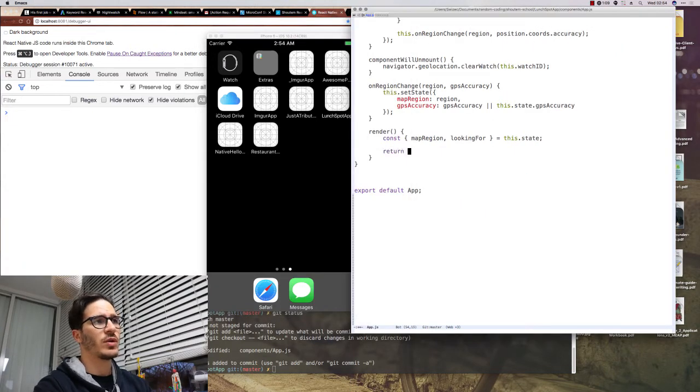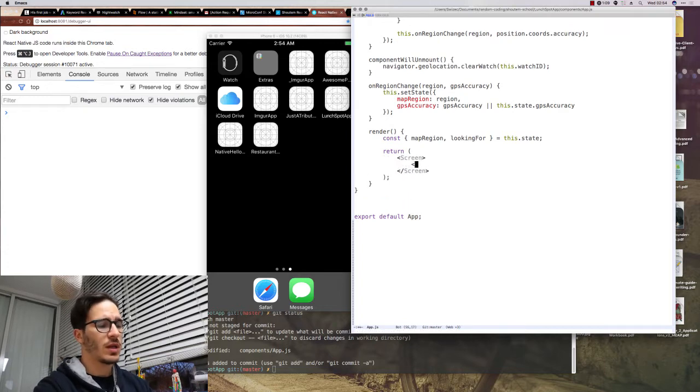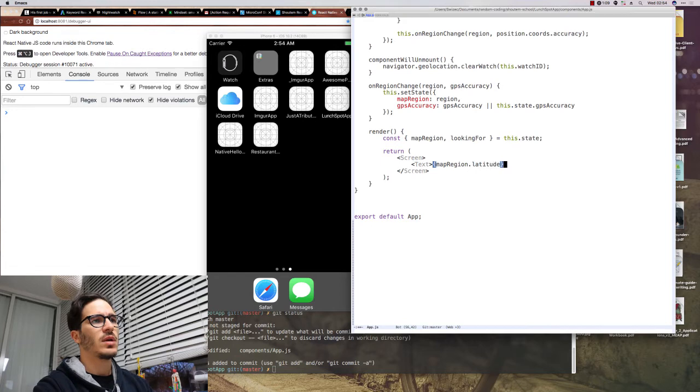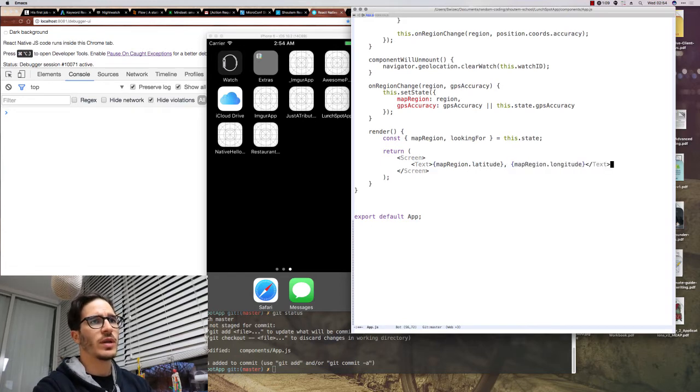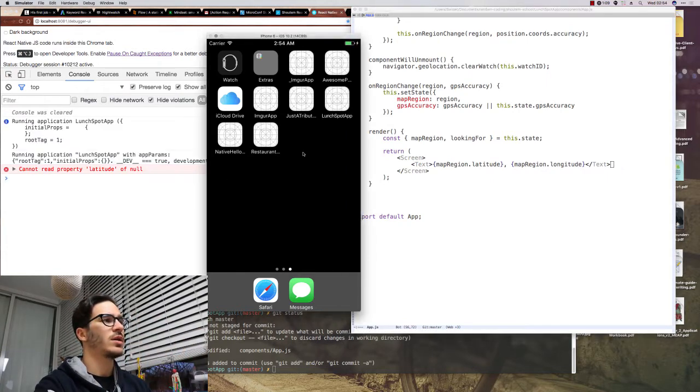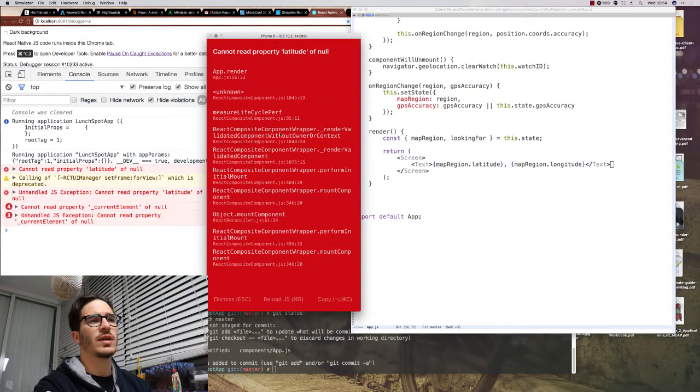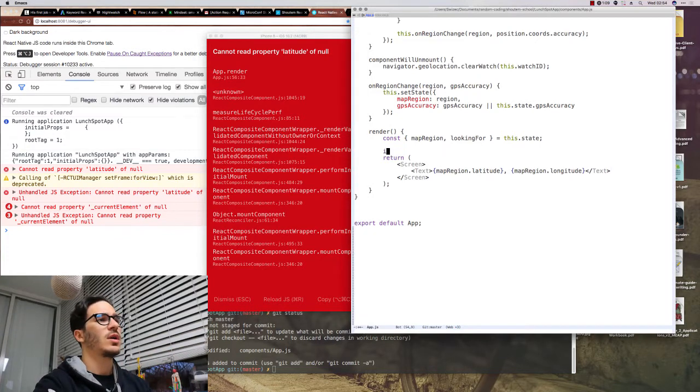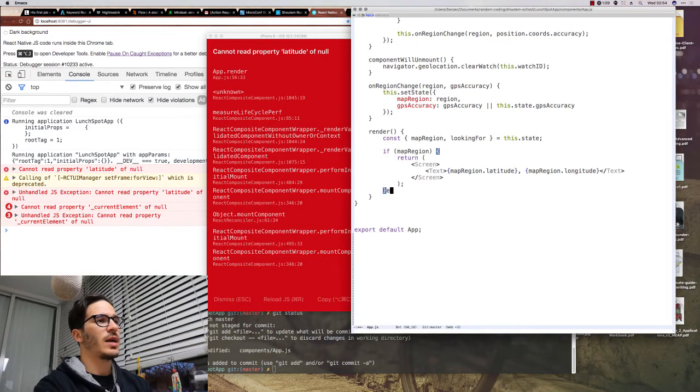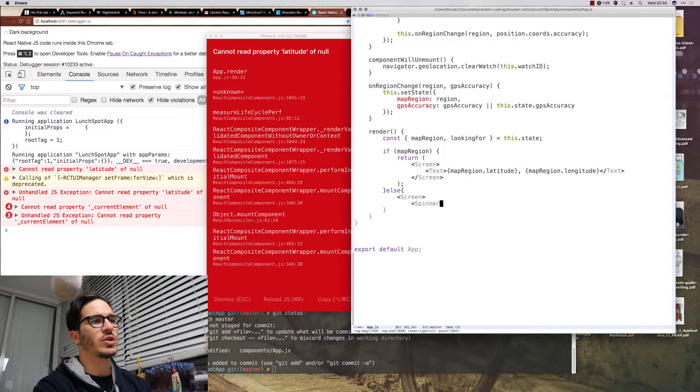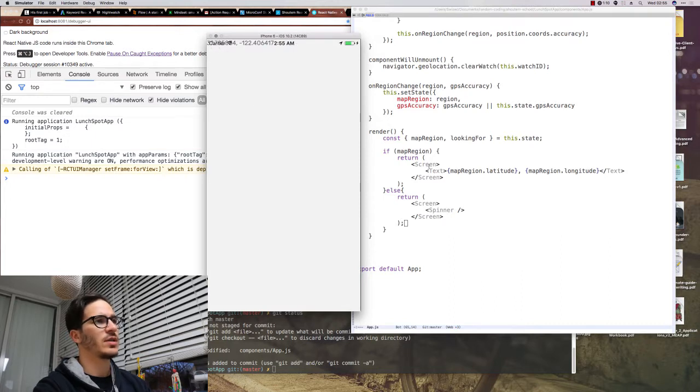We're going to return a screen component which is very similar to a default view component, except that it gives us some styling as well. Inside we're going to do a text that returns mapRegion.Latitude and mapRegion.Longitude, and renders them on the screen so we can see where the current location of our debugger is. And as you can see we're getting an error because when the app first loads there's no geolocation yet. So what we have to do is check if mapRegion is there and if it's not we're going to return a spinner component which looks like something is loading. There you go. There was a spinner at first and then there's a thingy on top.